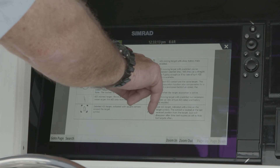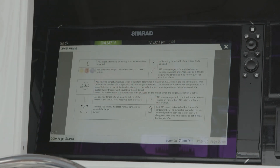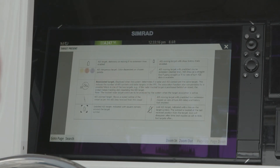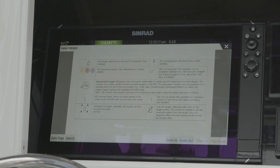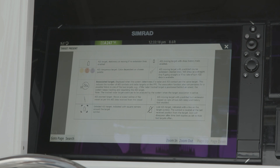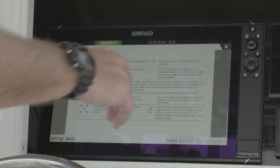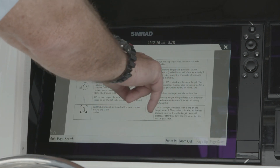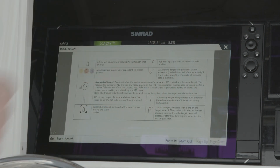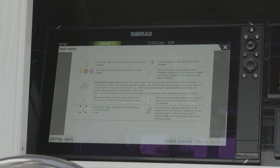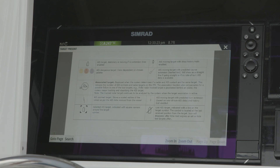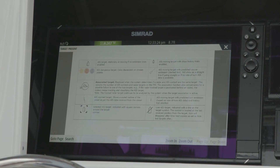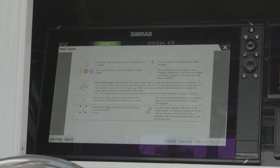We showed you earlier those trails that we can set up behind the boat. You just set up your time interval. You also have the ability to see your vector line or extension line in front of the vessel to see which way that vessel is traveling.